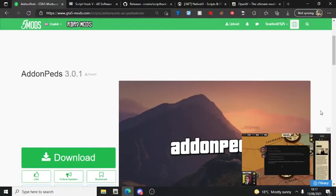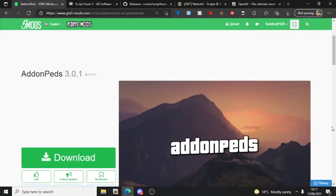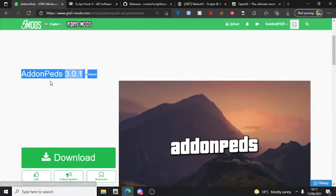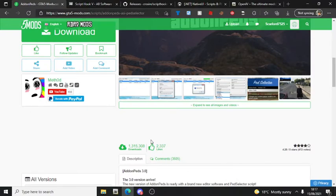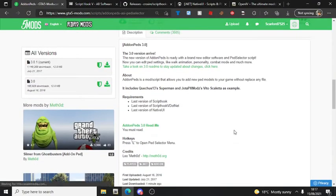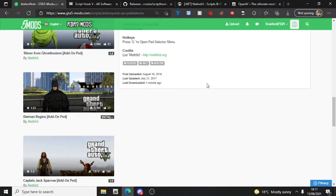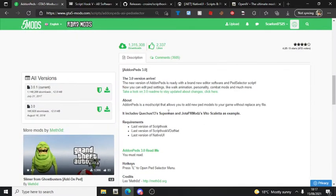Hello everyone, today I'll be showing you how to install Add-on PEDs. Everyone always has a situation on how to download Add-on PEDs. It's basically a thing where you can change characters - you will need it if you want to dress up like characters. For example, if you want the Spider-Man mod, you're gonna need Add-on PEDs.